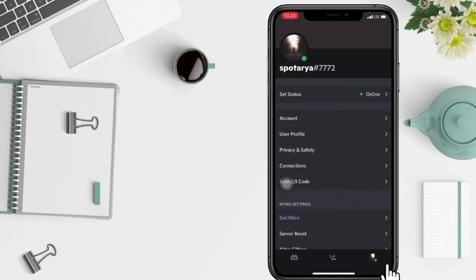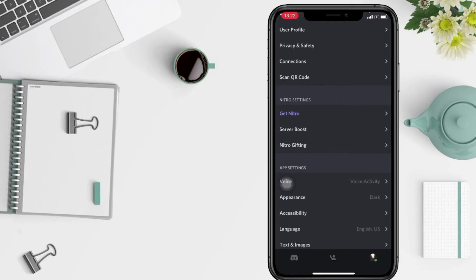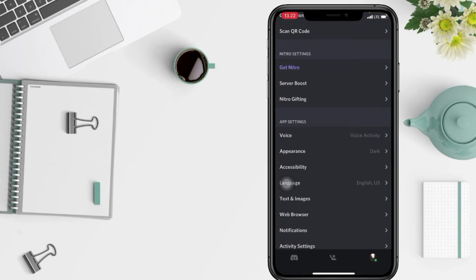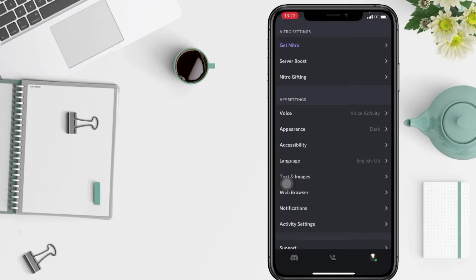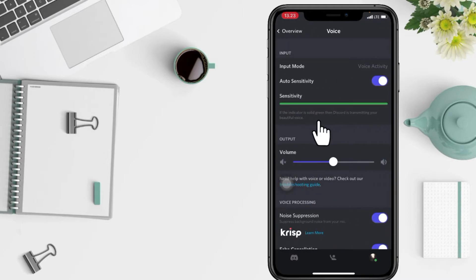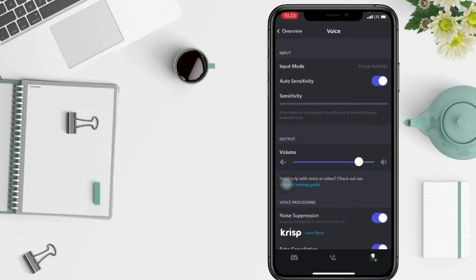And now you just have to scroll it down until you find the Voice option under App Settings. And now you just have to go ahead. Third, you can adjust your volume here by sliding the button.